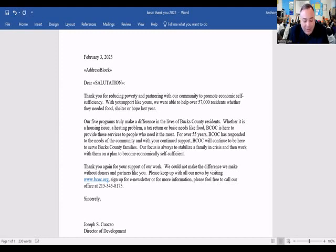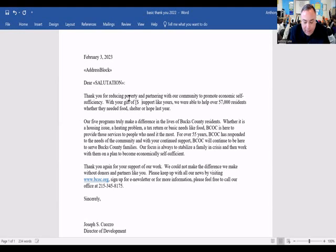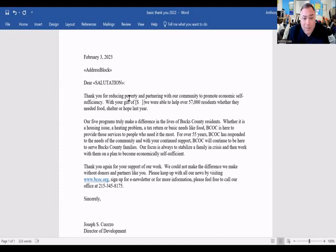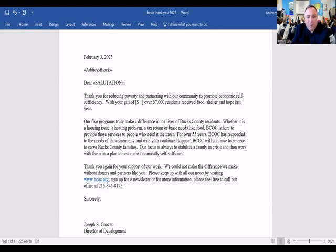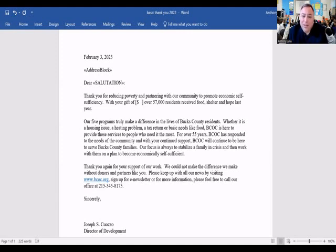With your gift of [blank dollars], over 57,000 residents received — not 'whether they need it' — received food, shelter, and hope. Of course they received hope — food and shelter would give them hope. So there's the opening: 'Thank you for reducing poverty and partnering with our community to promote economic self-sufficiency. With your gift of [blank], over 57,000 residents received food, shelter, and hope.' You've given food, you've given shelter, and you've given hope.